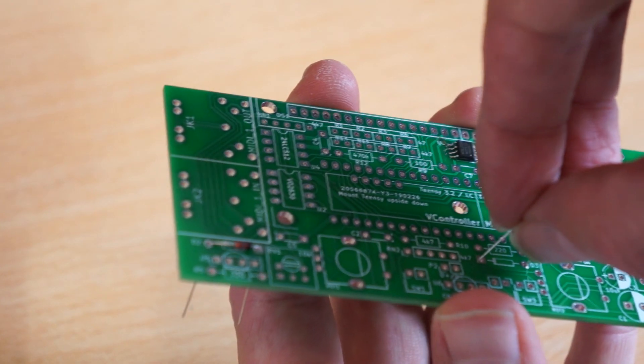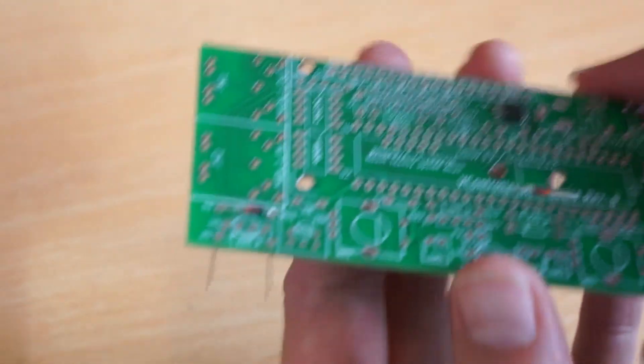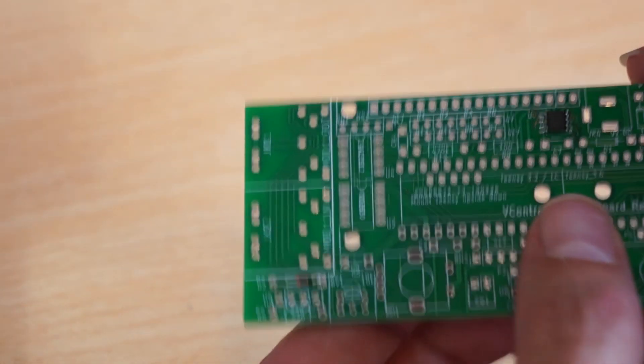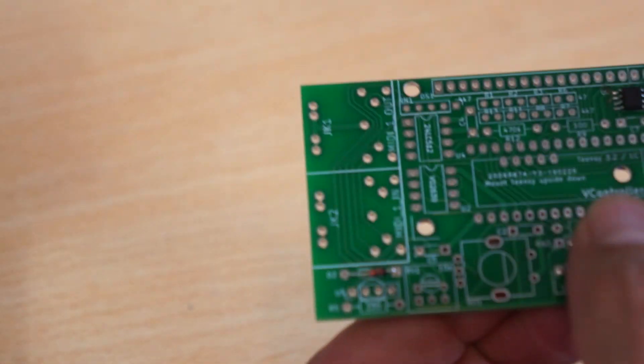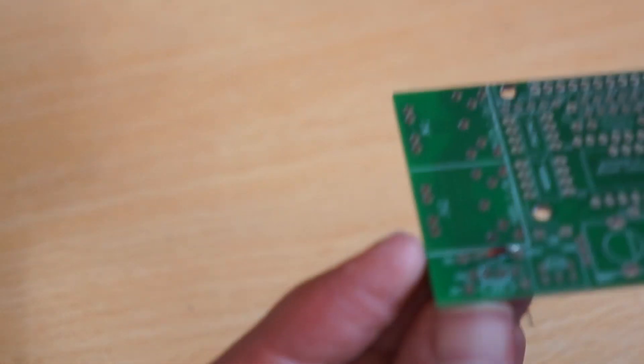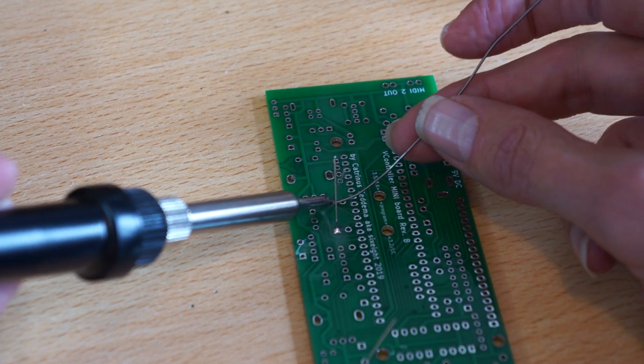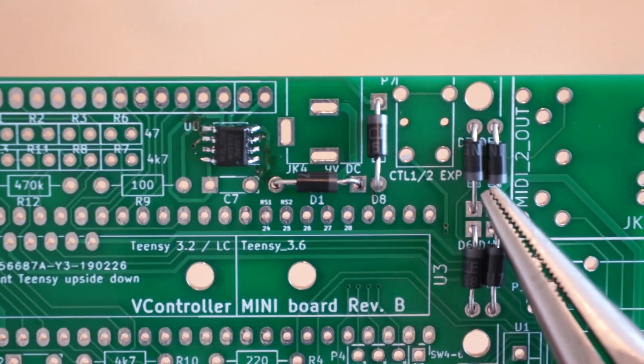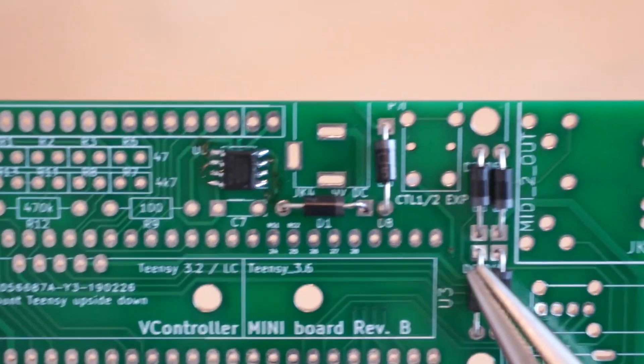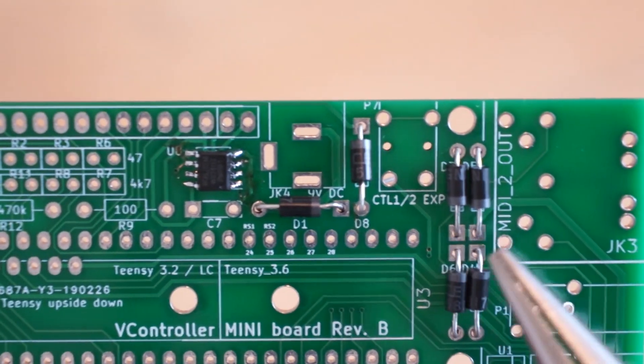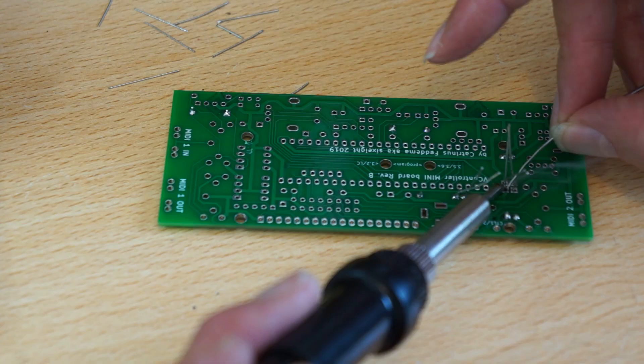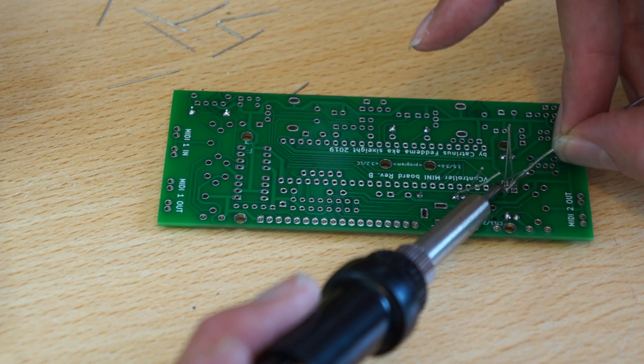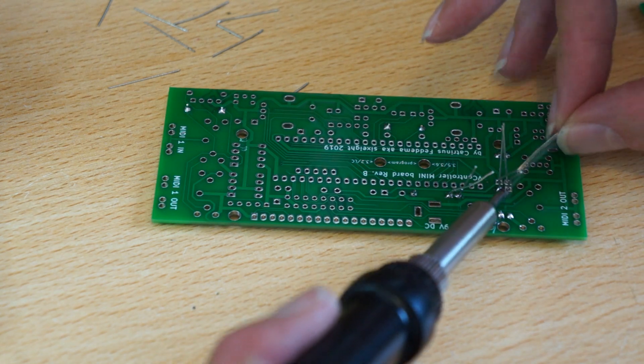Next we'll add the diodes. There's two for the MIDI circuits that go at the bottom. They need to be oriented in the right way. Same goes for the six diodes at the top. Make sure the gray marker is at the correct spot before you solder them.